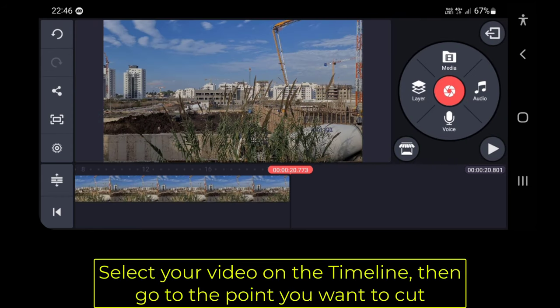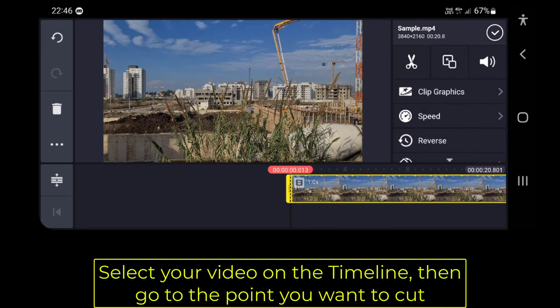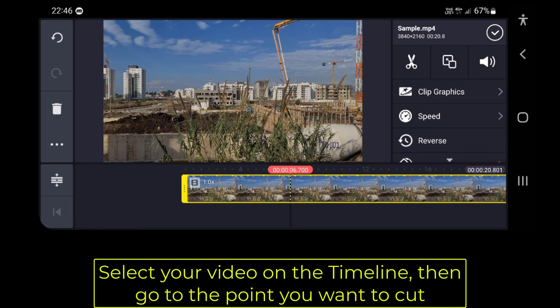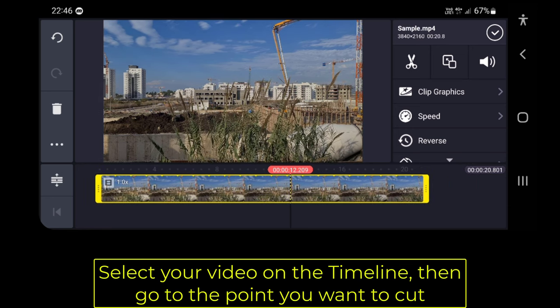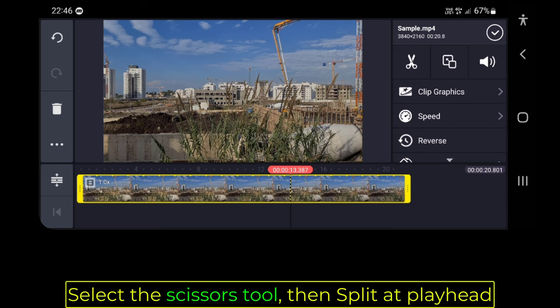Select your video on the timeline, then go to the point you want to cut. Select the Scissors tool, then split at playhead.